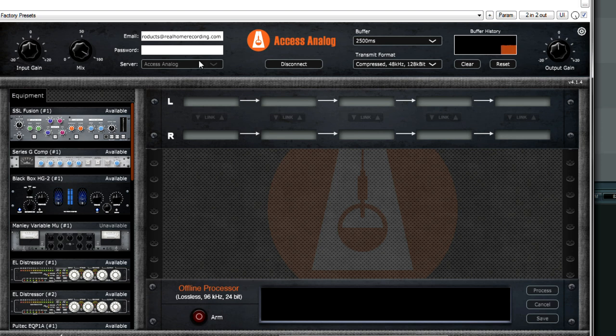Output gain. So yes, not only do you have an input gain, you also have an output gain so that your next plugin is not being overloaded. That's great.